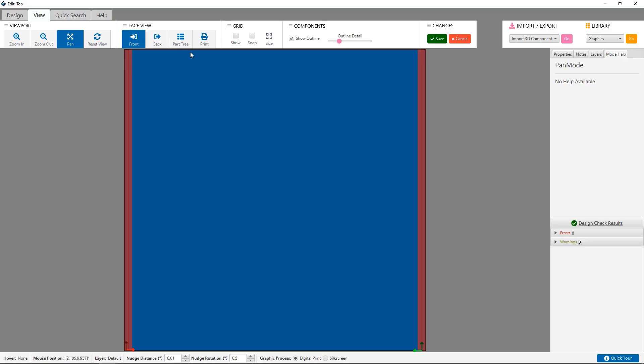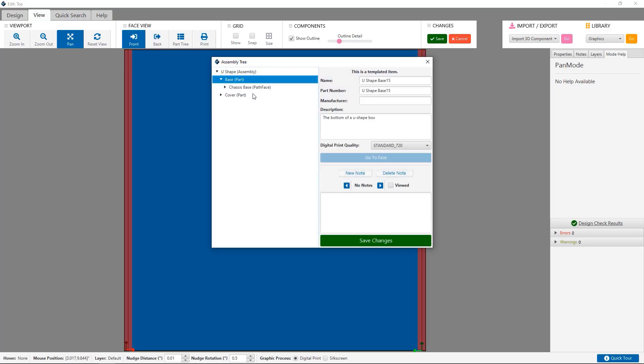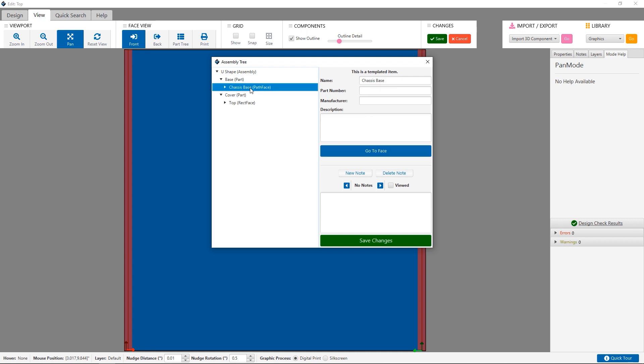You can click on the part tree button to quickly see a list of the different parts in your Protocase Designer assembly.